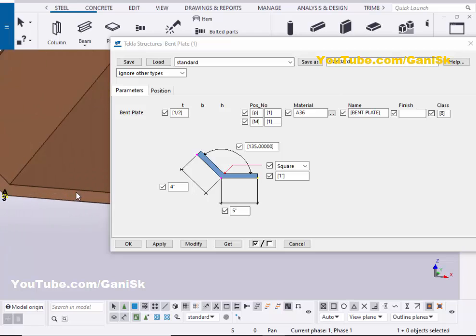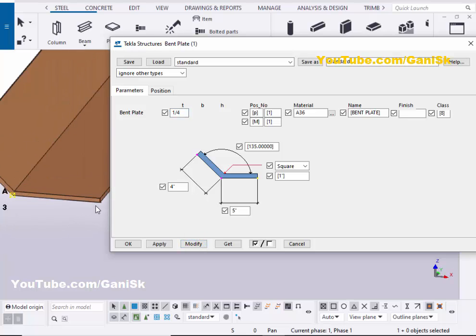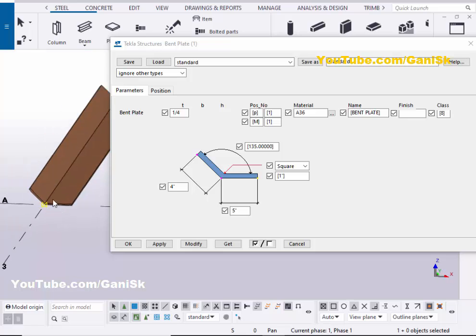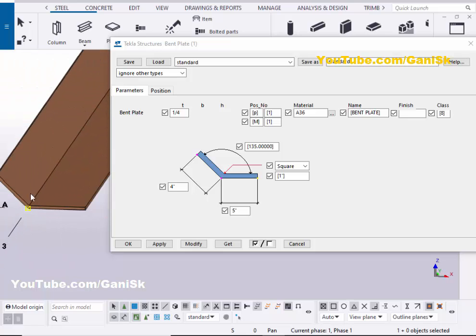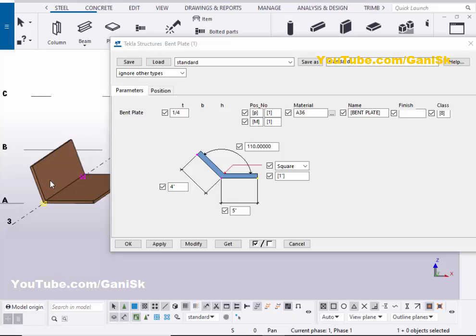Now coming to the thickness. You can control the thickness of this bent plate from here. For example, we're going to take one quarter inch, then click on Modify to see the result. You can see now the thickness of this plate should be one quarter inch. Now coming to the angle - you can control the angle of these two legs from here. For example, we're going to take 110 degrees between these two legs. So click on Modify. You can see now this angle should be 110.